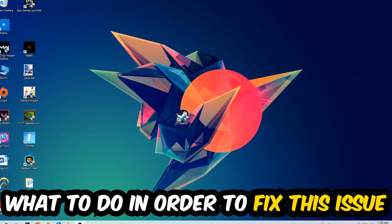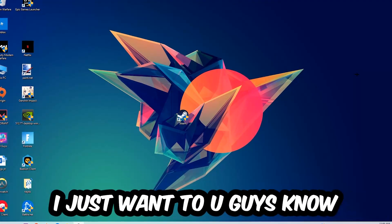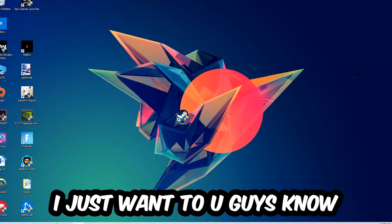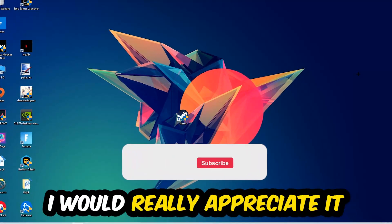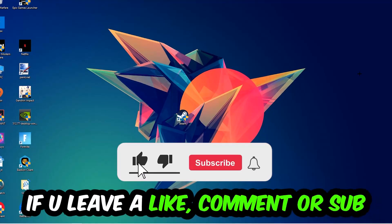Before we start, I want to let you guys know that I would really appreciate it if you would leave a like, a comment, or a subscription on my YouTube channel. It would really make my day and help me out as a little YouTuber.